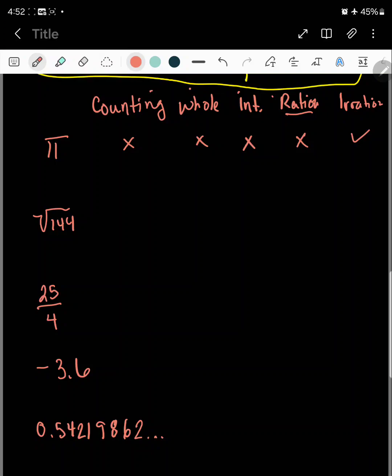The next one is square root of 144. If you calculate this, you get 12. Is 12 a counting number? Yes. Is it a whole number? Yes — whole just means there's no decimals to it. Is it an integer? Yes, it's a positive 12. So because it's one of these three, is it rational? Can you write that as a fraction? The answer is yes — you could put it as 12 over 1, or maybe 24 over 2. Is it irrational? No.